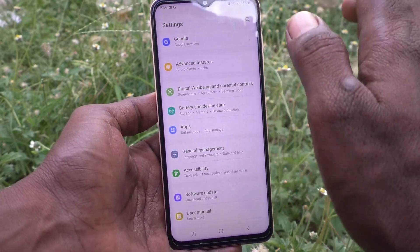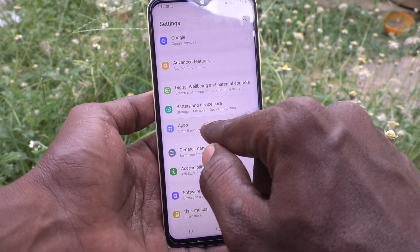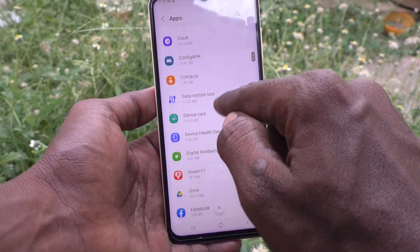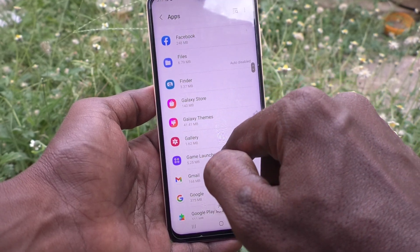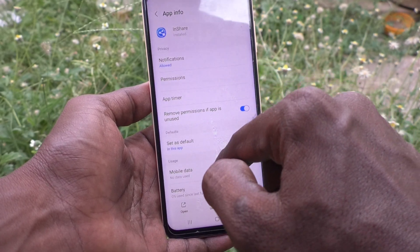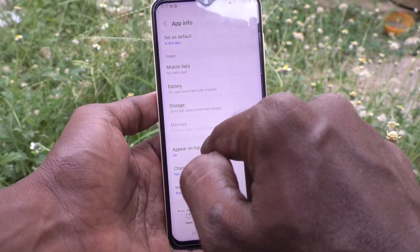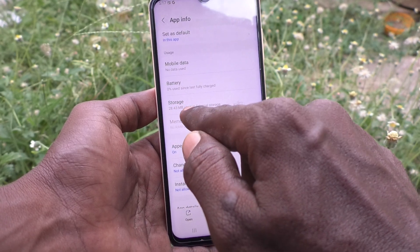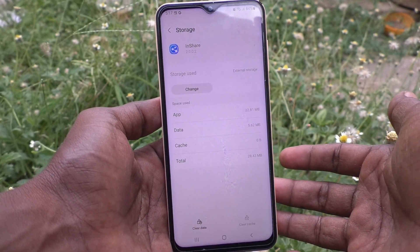To check it, go to Settings again, click on Apps, and go to InShare. Under Storage, it now shows 28.43 MB used in external storage, confirming it is in external storage and no longer in internal storage.